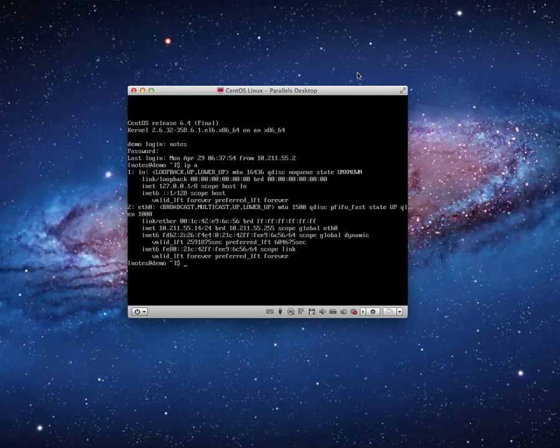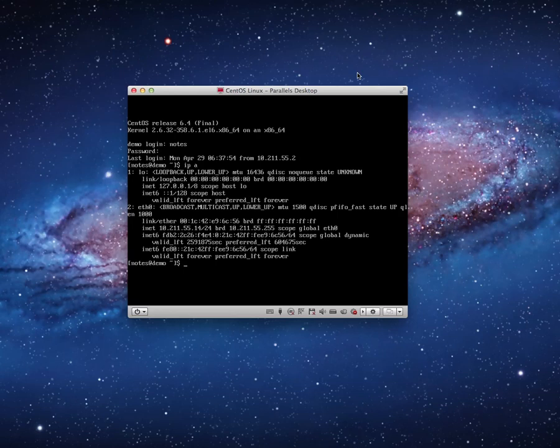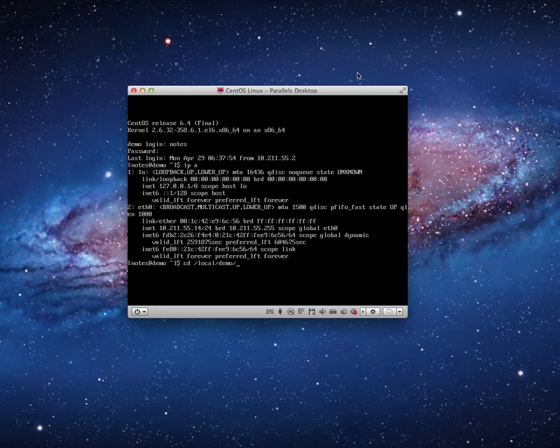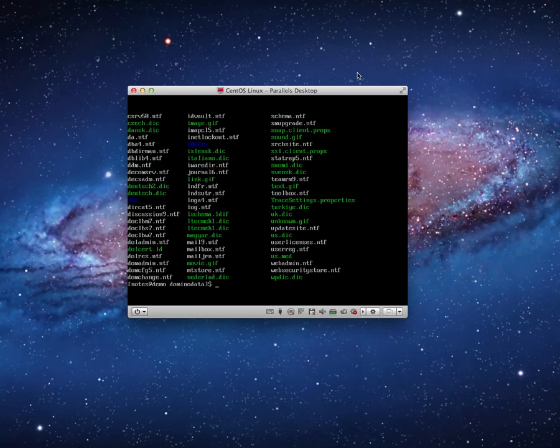I need to change directories to the directory where we had installed IBM Domino 9. Boy, it's going to take a lot to get rid of that. We installed IBM Domino 9 Social Edition, the data directory, and that was the local Domino and Domino data directory. So this is where we installed it.